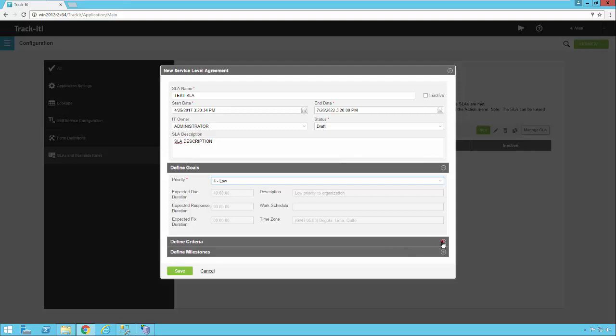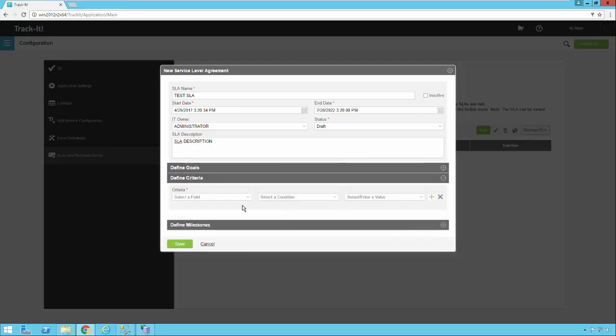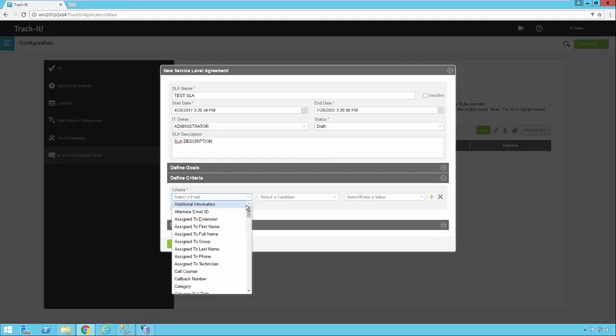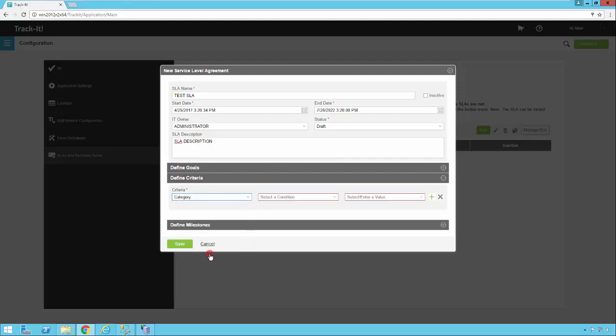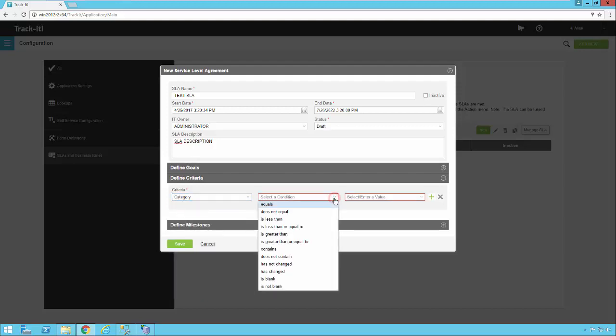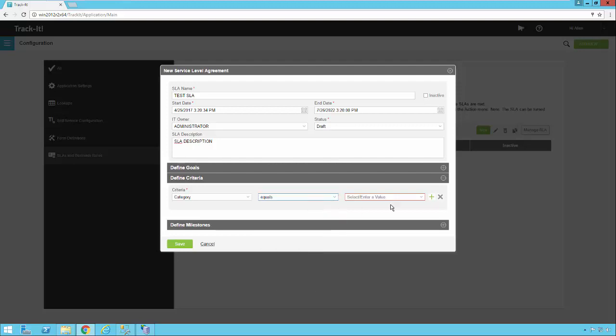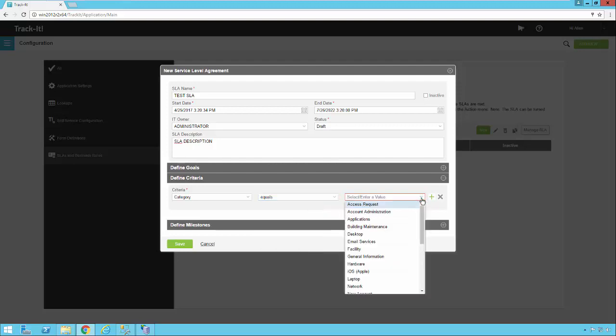Then I'm going to click on define criteria. Now I need to define what is going to set this particular SLA. I'm going to go ahead and pick a category. That's most commonly what people use. I'm going to say category equals, and let's use something else because we picked a 40 hour window.